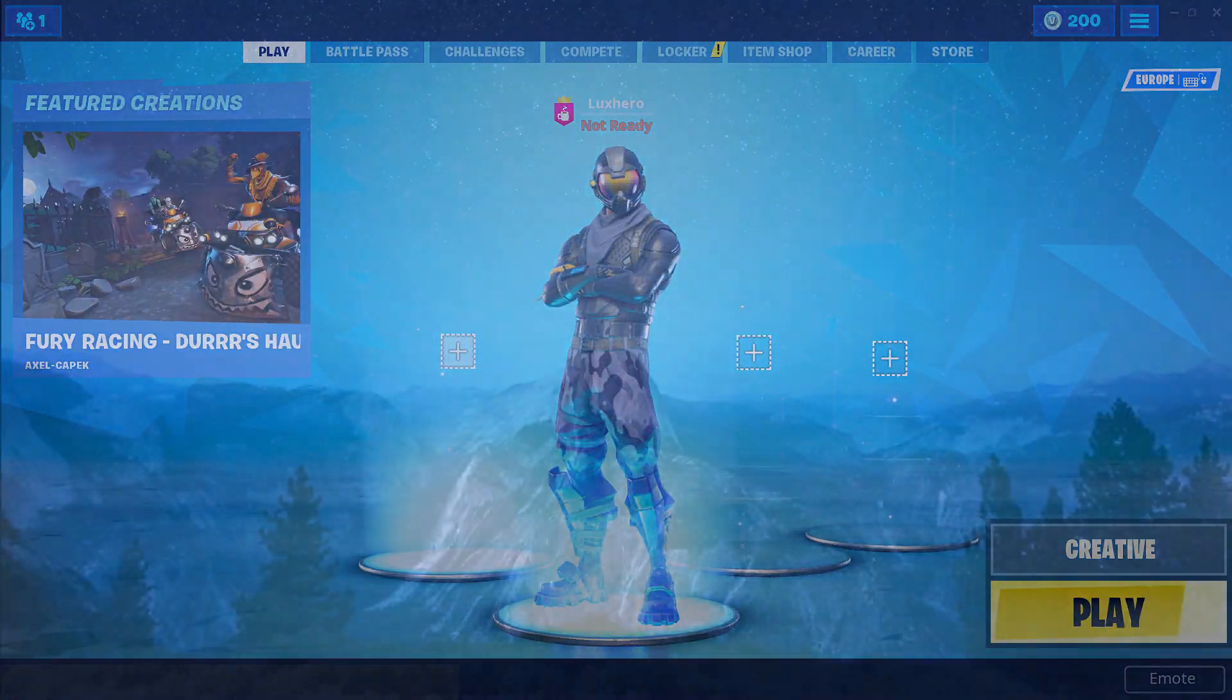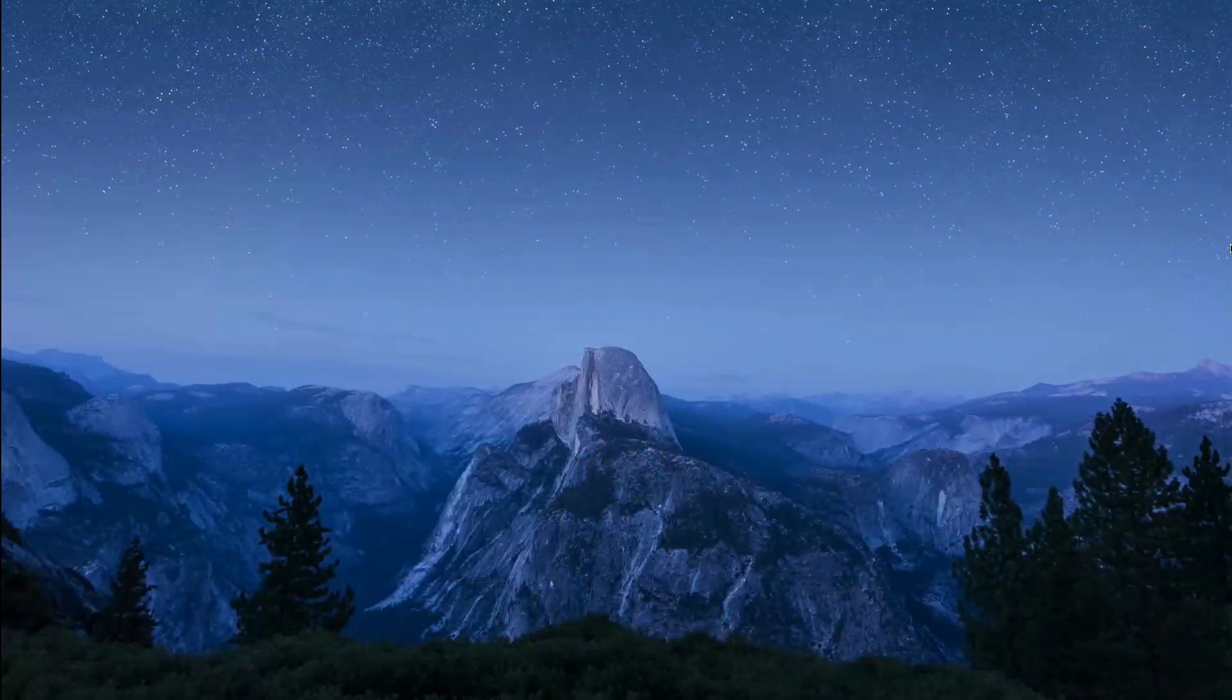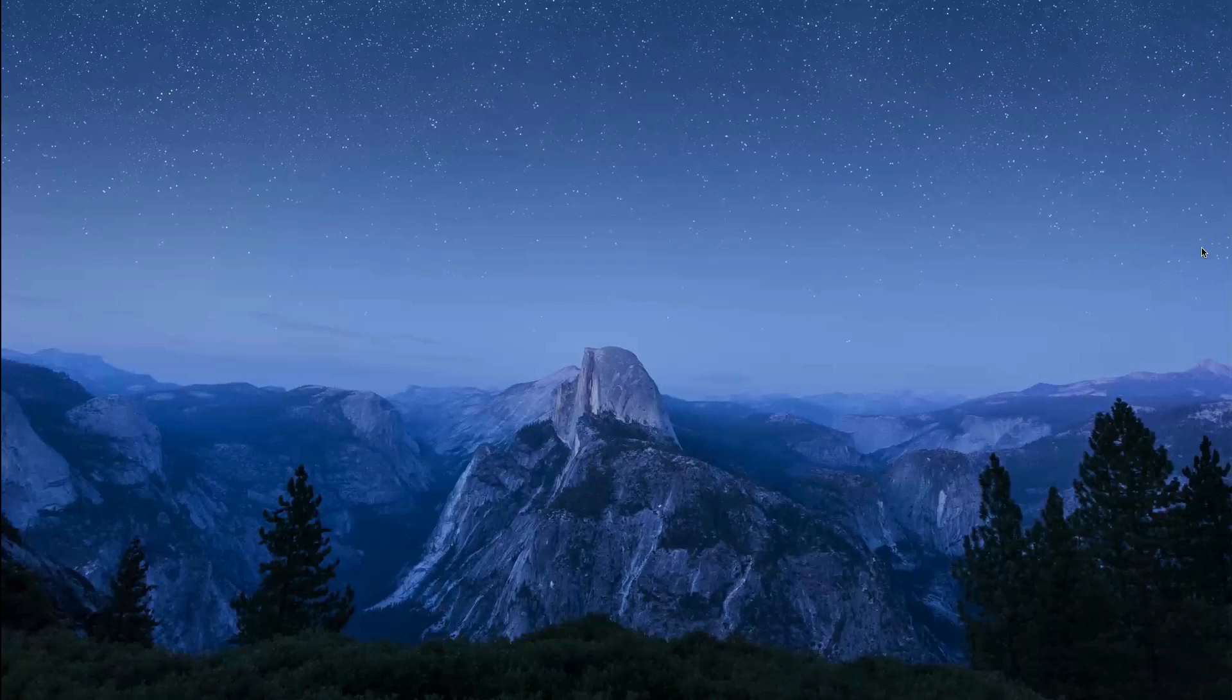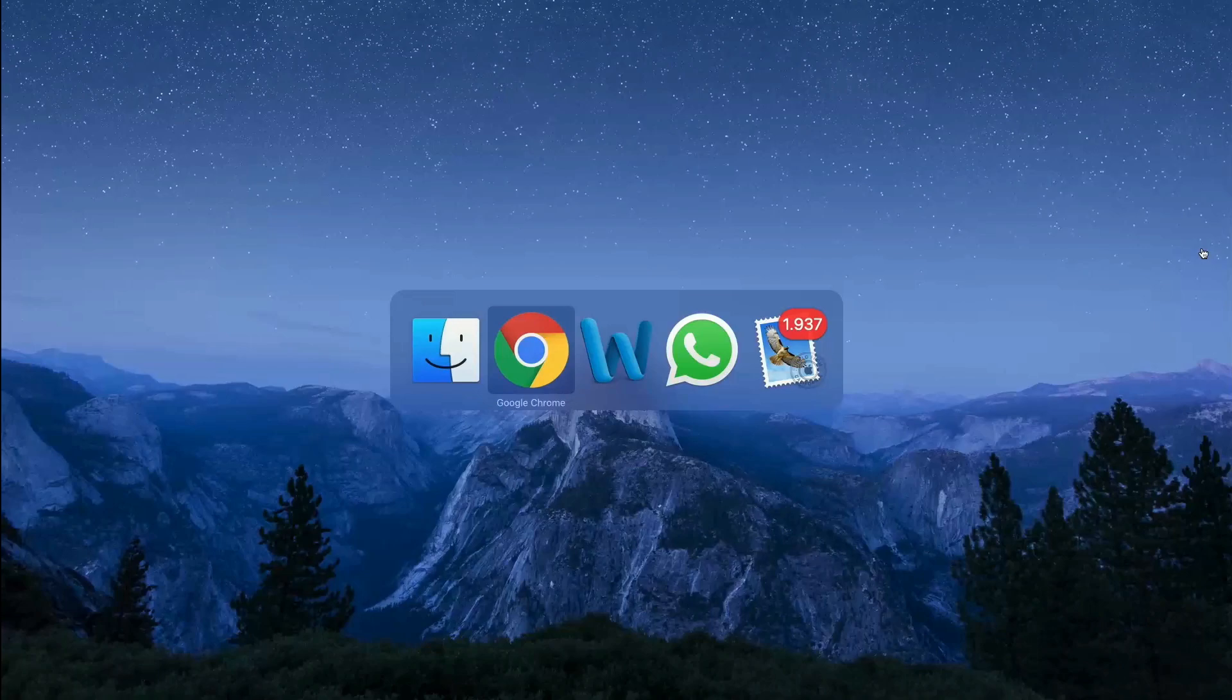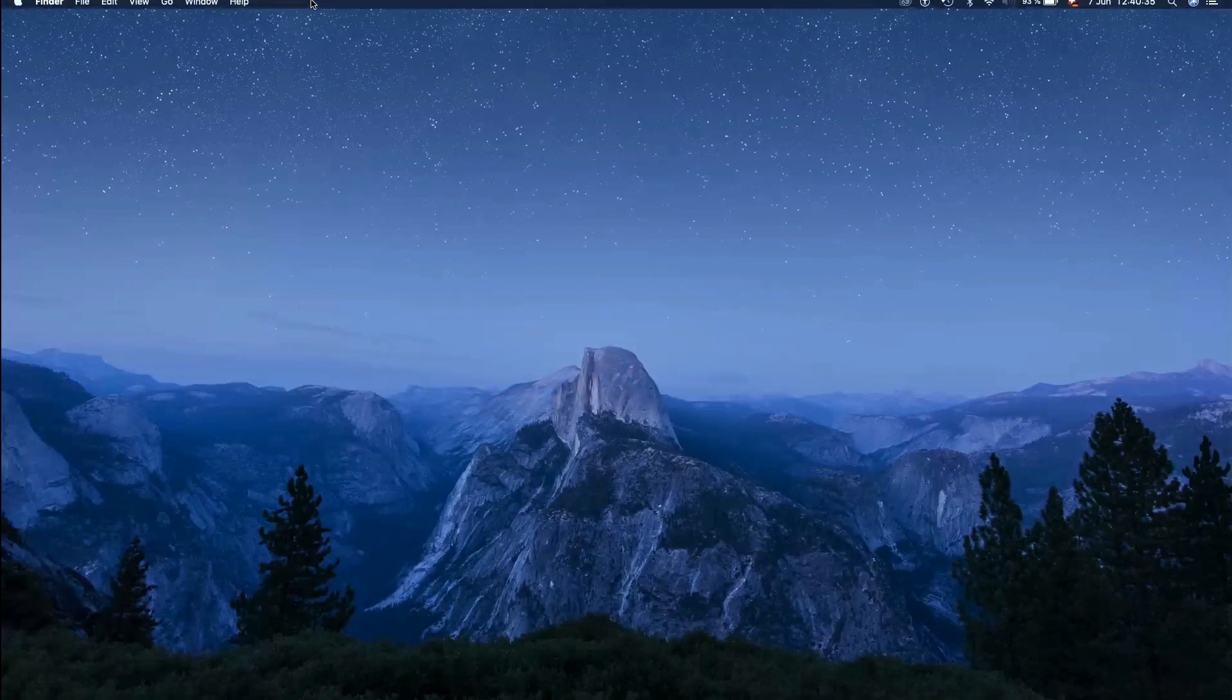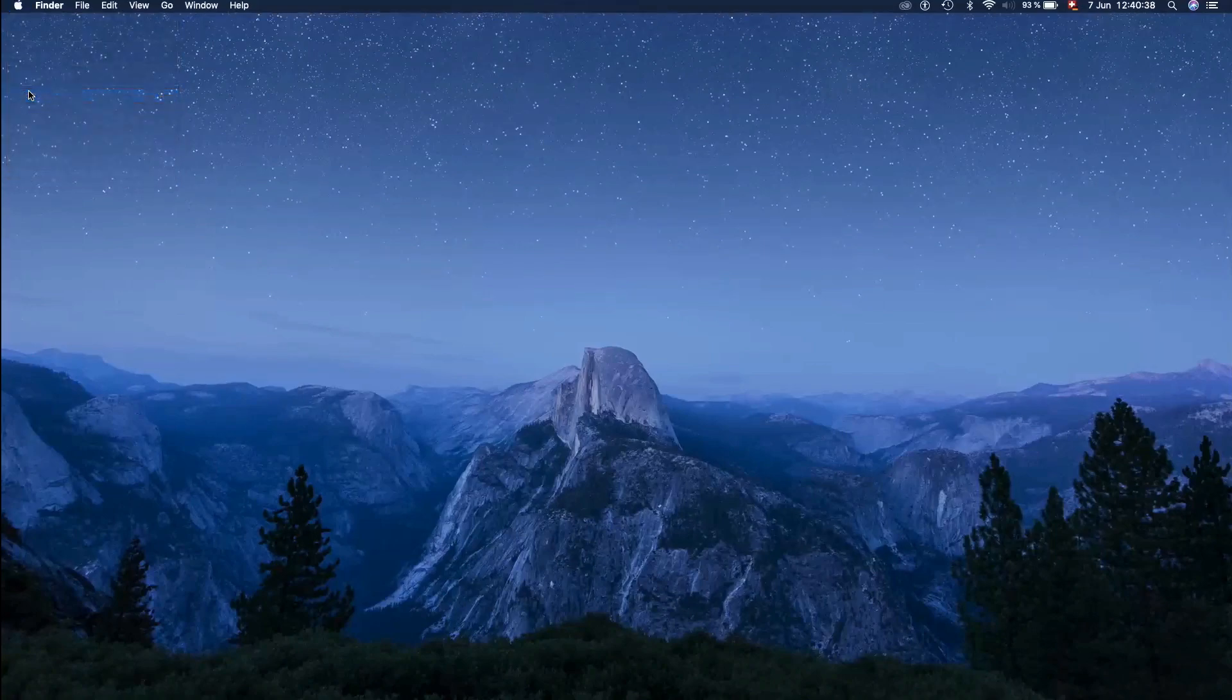When this is done, maximize your available resources by ending programs from running in the background. You might have closed your browser, but it is still running in the background if you didn't quit. Select the Apple icon on the top left, go to force quit and here you can see all of the programs which are still running.